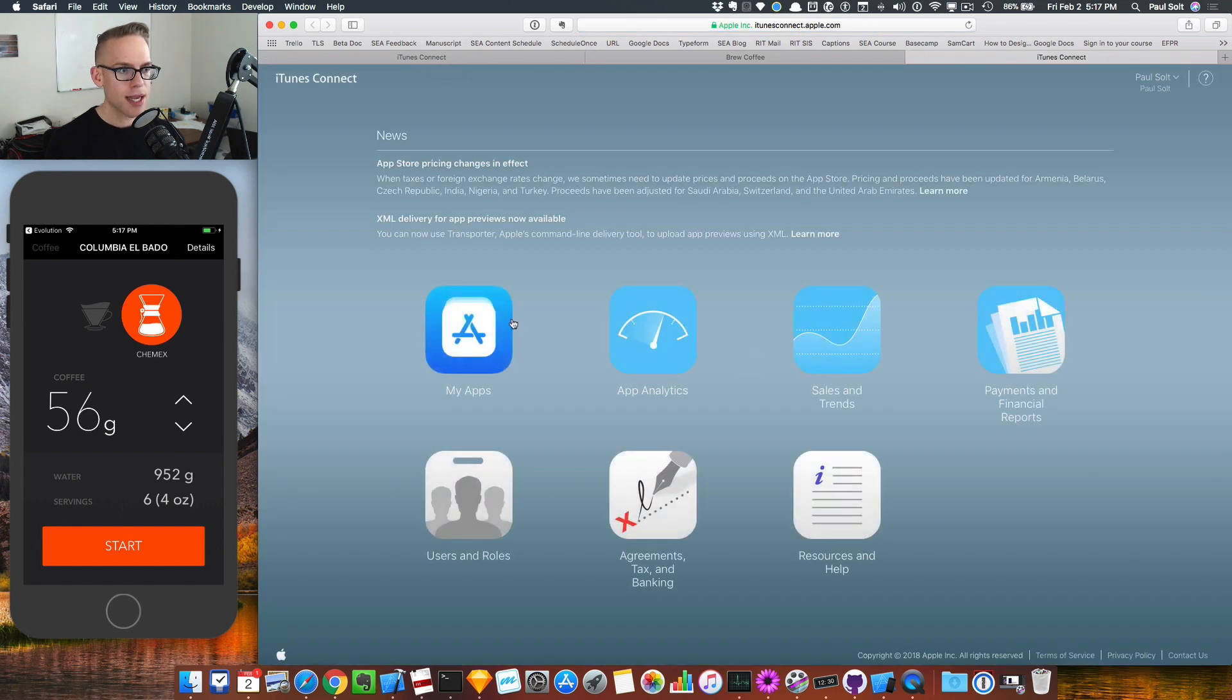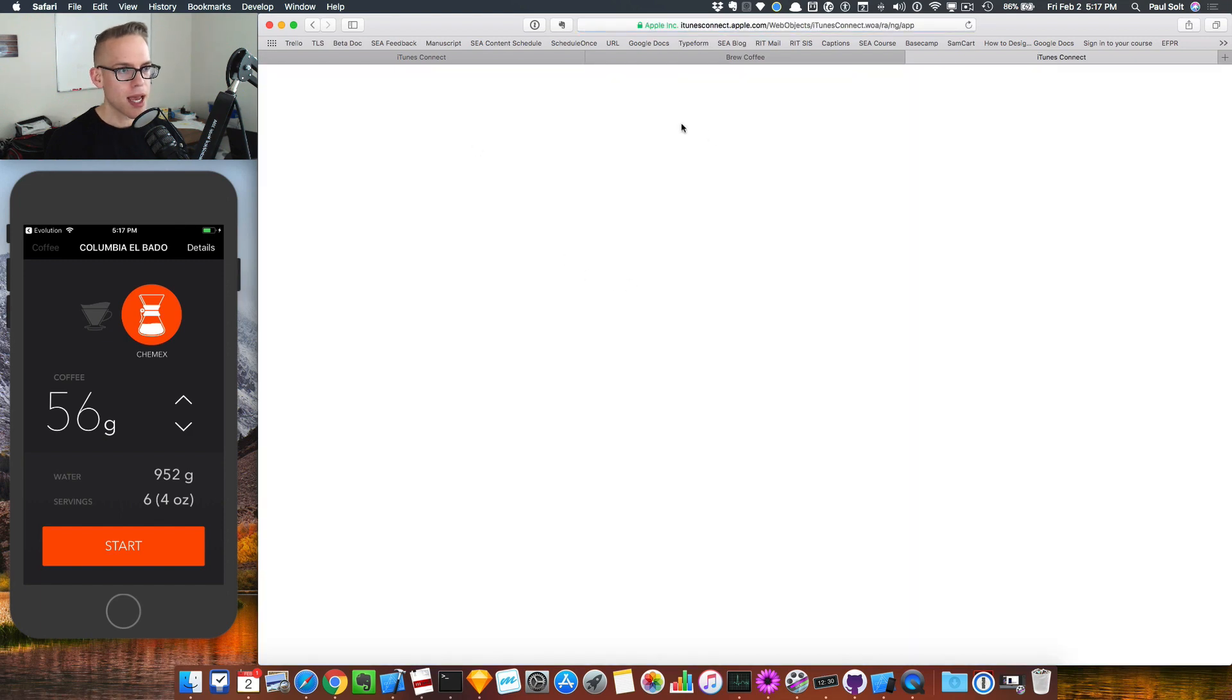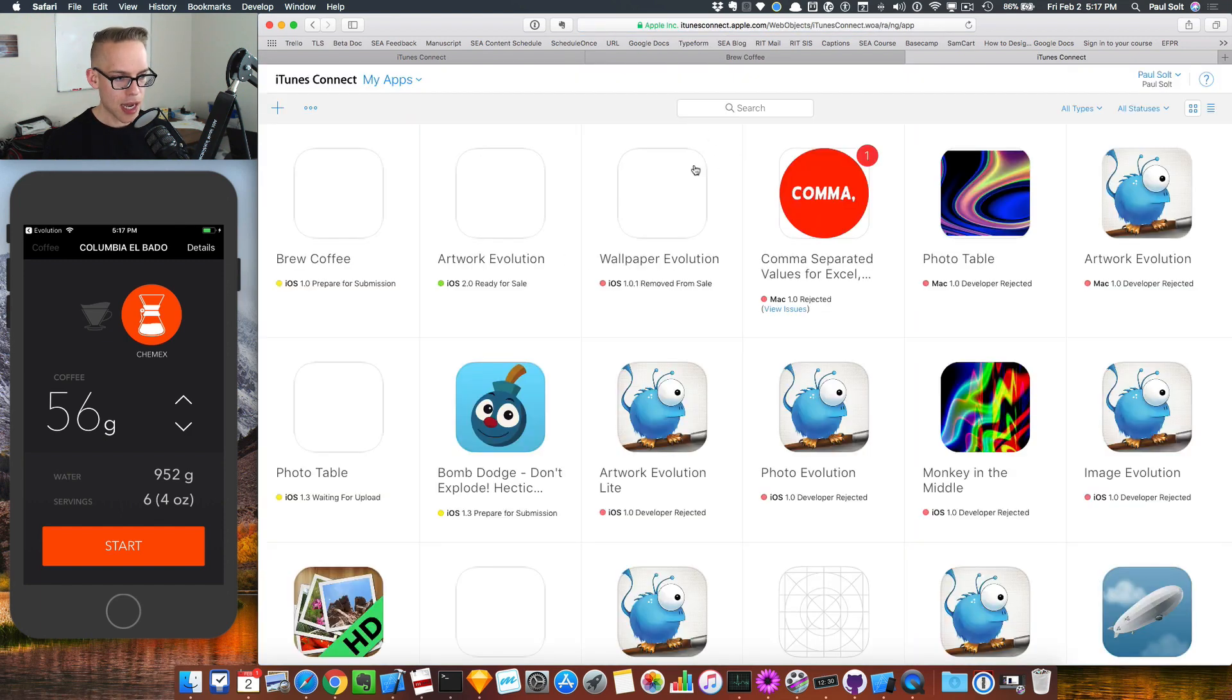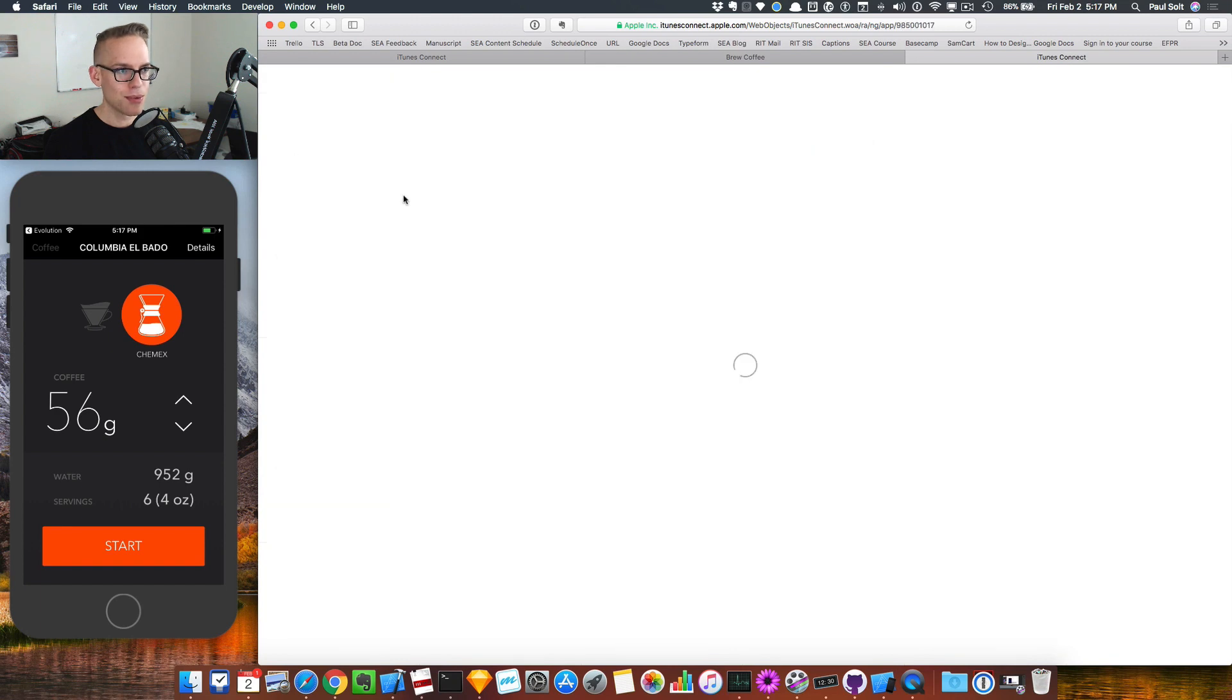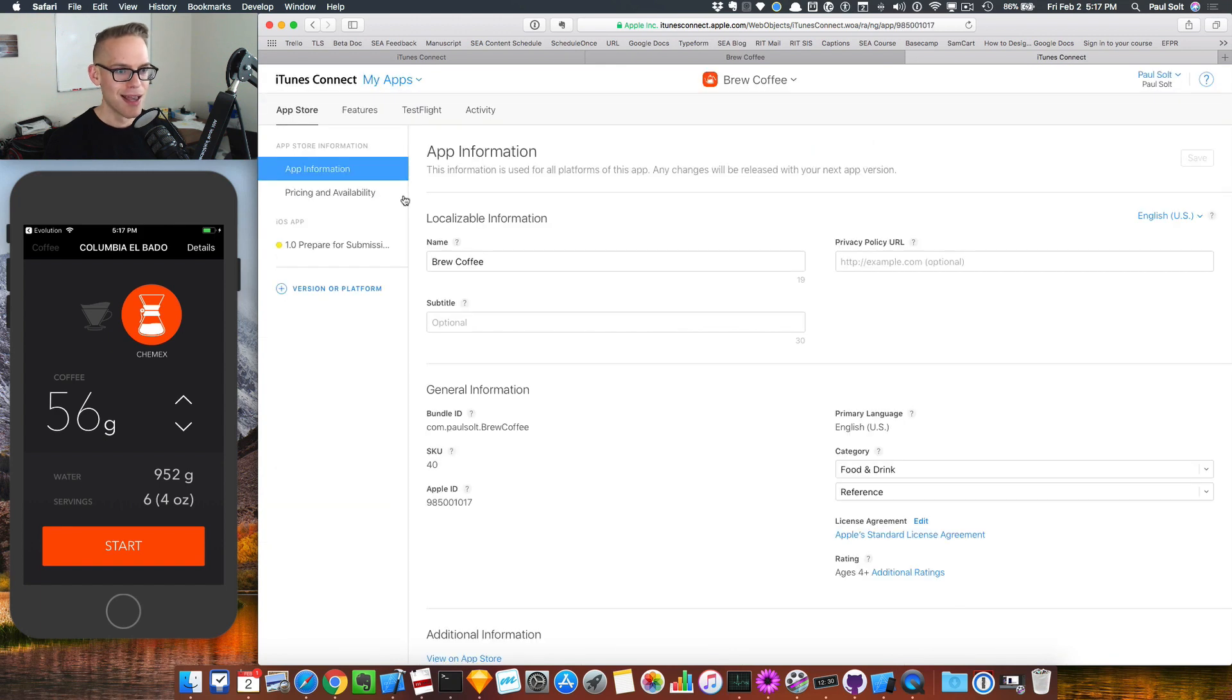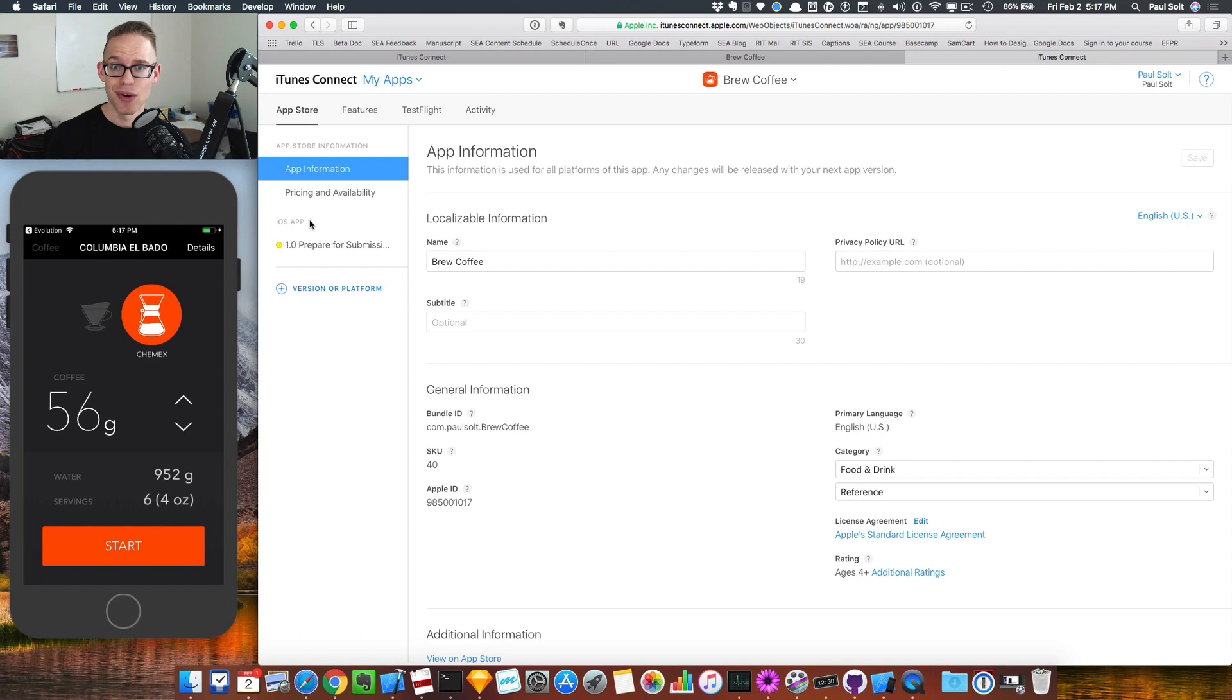On iTunes Connect, I can jump into my app. So I'll just jump into all my apps. And then I'm going to look for my brew coffee app. Got a bunch of apps sort of in production. And once I'm in here, I can see all this stuff. Now, this is where I find it really confusing. I'm going to pick up with this in the next video.